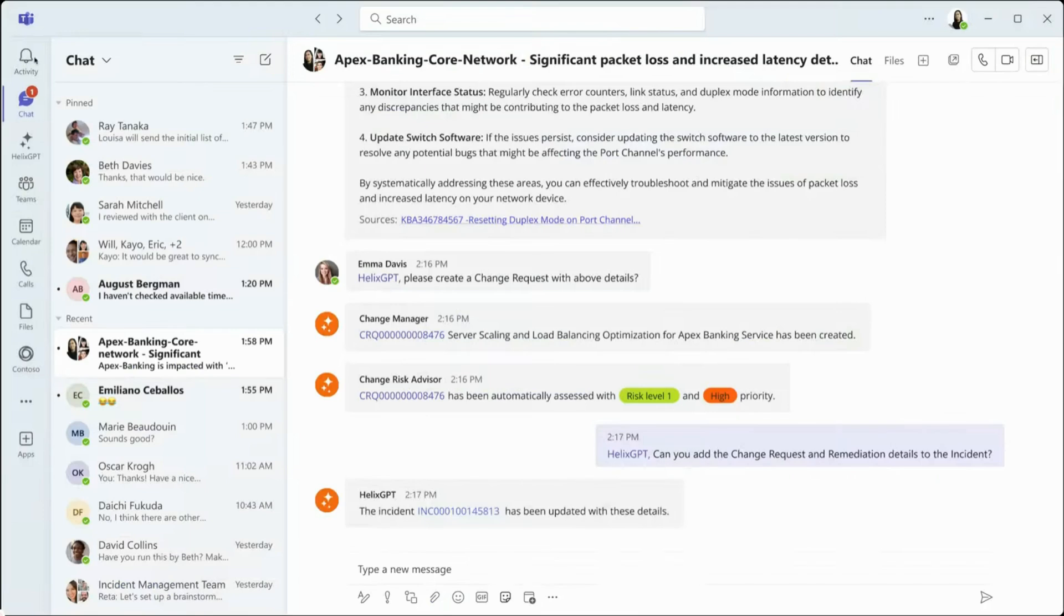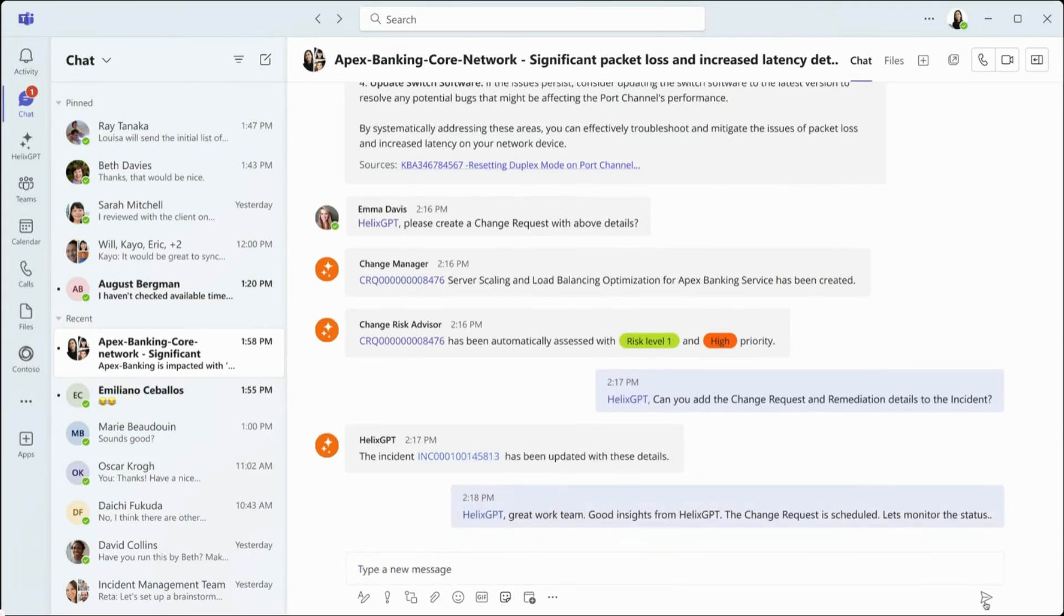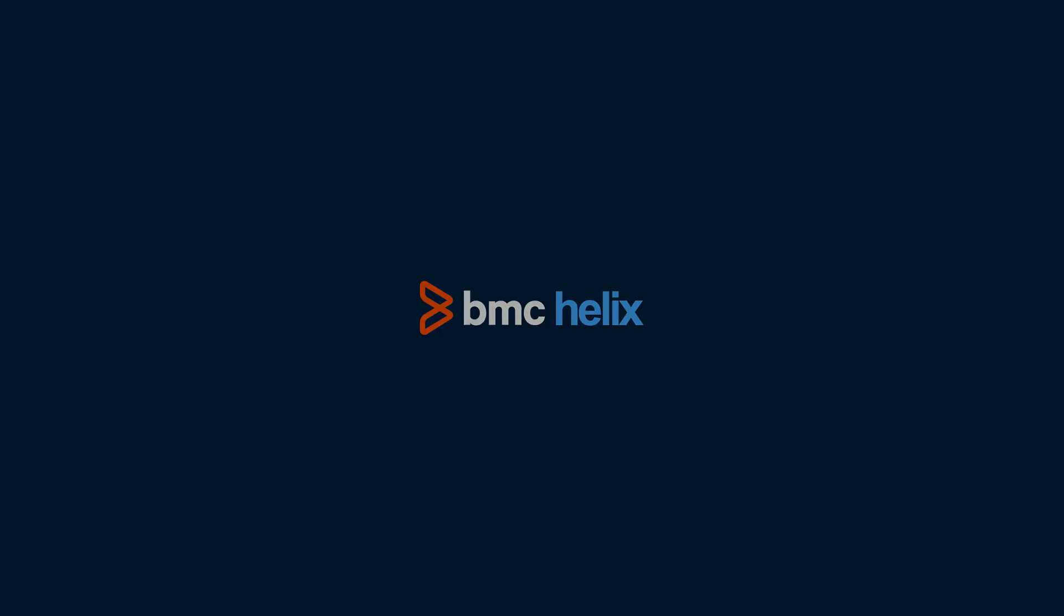Unify service ops with the power of generative AI, real-time collaboration, and Helix GPT in Microsoft Teams. BMC Helix: transforming IT service and operations management with smarter, faster, and more collaborative solutions.